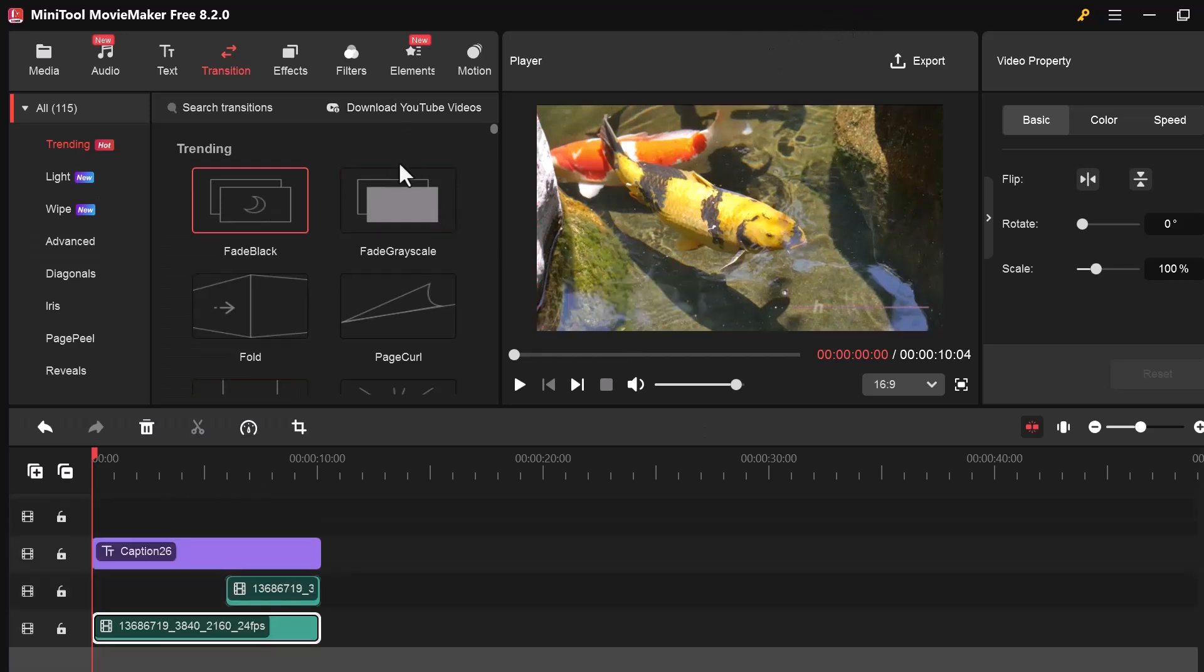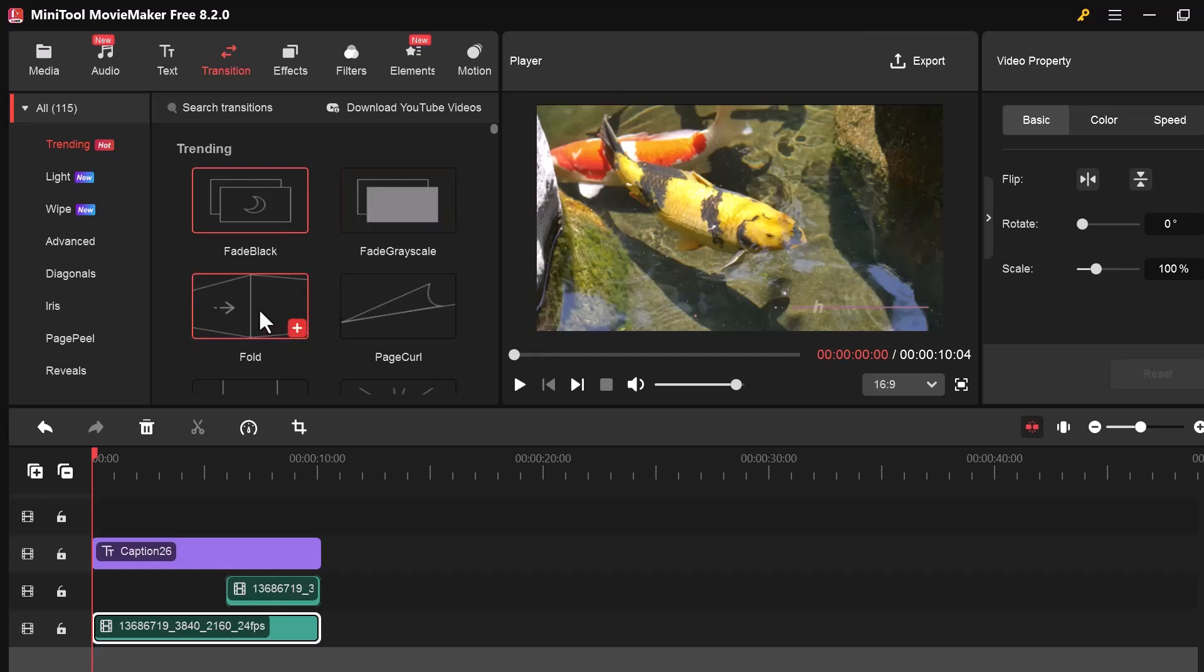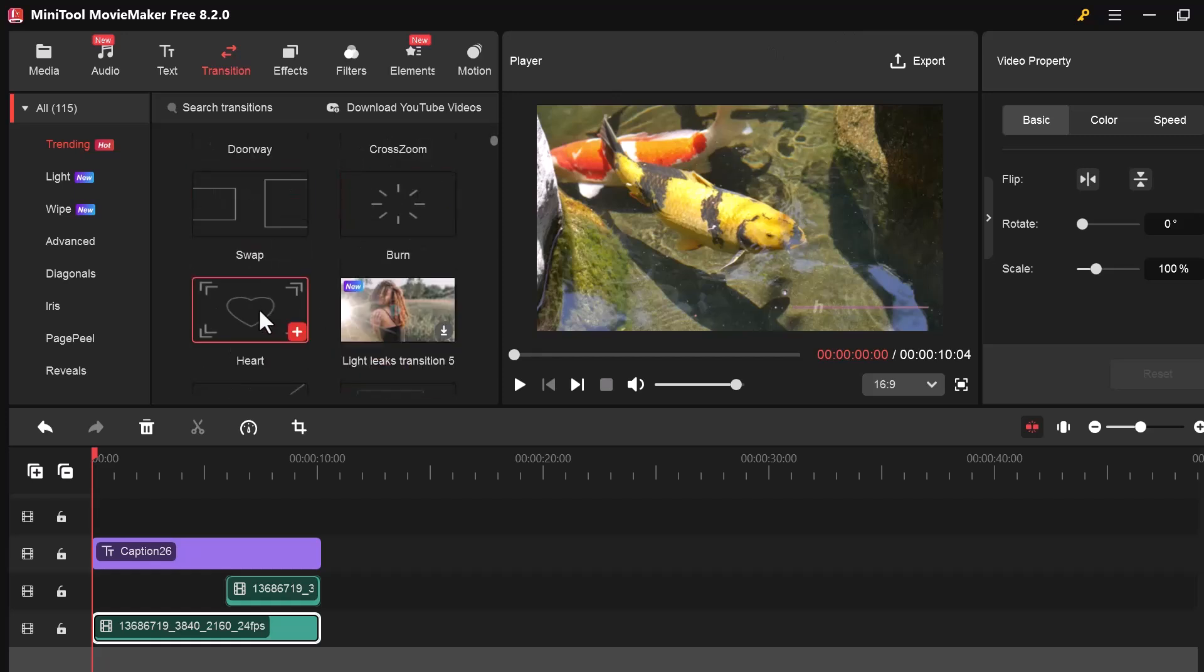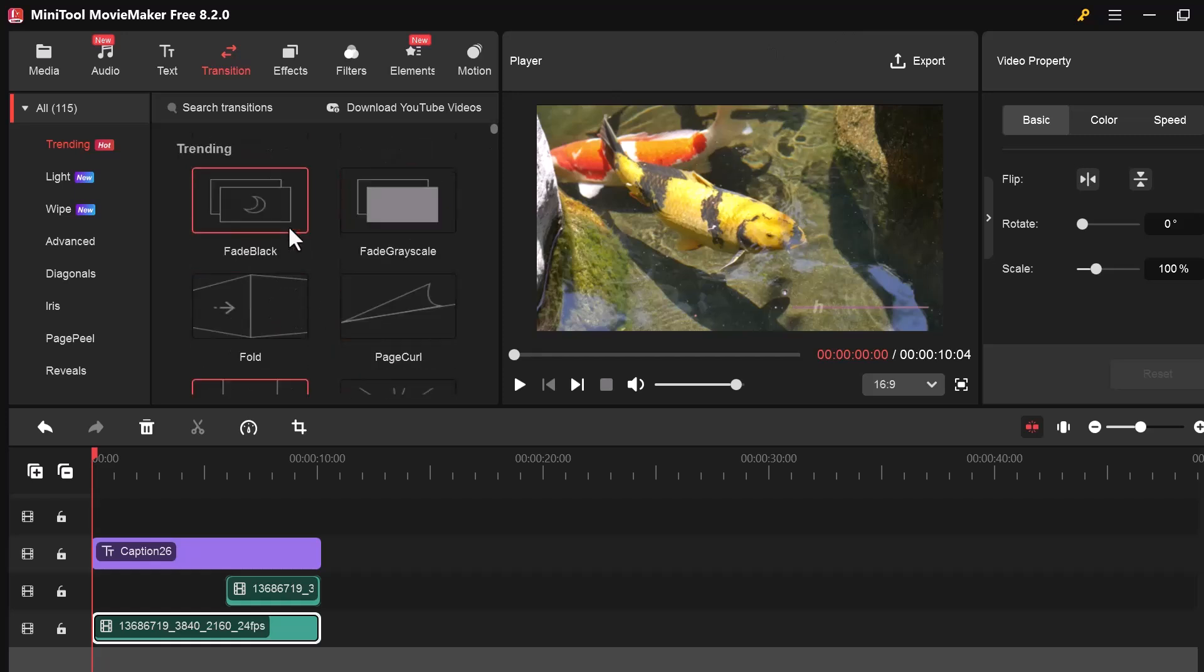There are many styles available like Fade, Slide, Wipe, Zoom, and more. To use one, just drag the transition and drop it between two clips on the timeline.